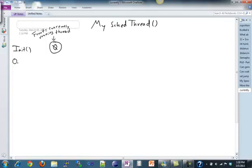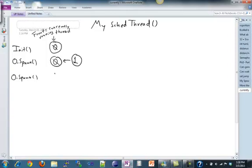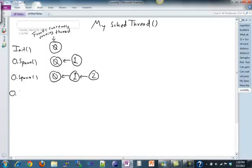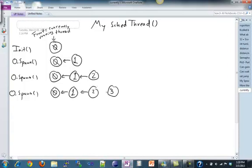Now let's assume zero calls spawn. We have zero, and zero is going to spawn thread one, because that's the next thread. We create a node with one and add it to our queue. If zero calls spawn again, we have zero, then one, and we create node two and add it to the back. One more time: zero calls spawn — it's still zero calling because zero is the running thread — so we create a new node three and add it to the back.